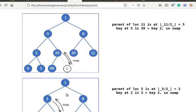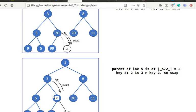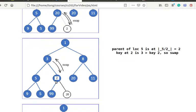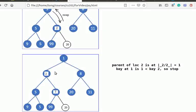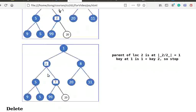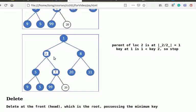Now key 2 is at location 5, and its parent is at location 2, whose key value is 3, which is larger than key 2, so we swap them. Now key 2 is at location 2, its parent is at location 1 with key value 1, which is smaller than key 2. So we terminate the swapping process, and the heap condition is retained. This is our final binary tree after inserting key 2.